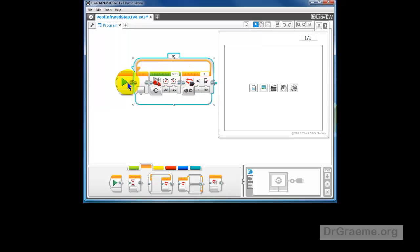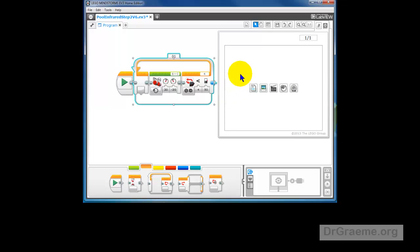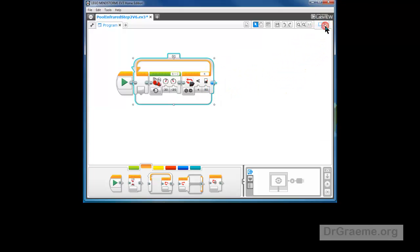So what will happen is that we will come through here and when it sees something that's close, it will drop out of this and do whatever is after this. Now, we haven't got anything after this at the moment. Let's get rid of our documentation window by clicking up here.